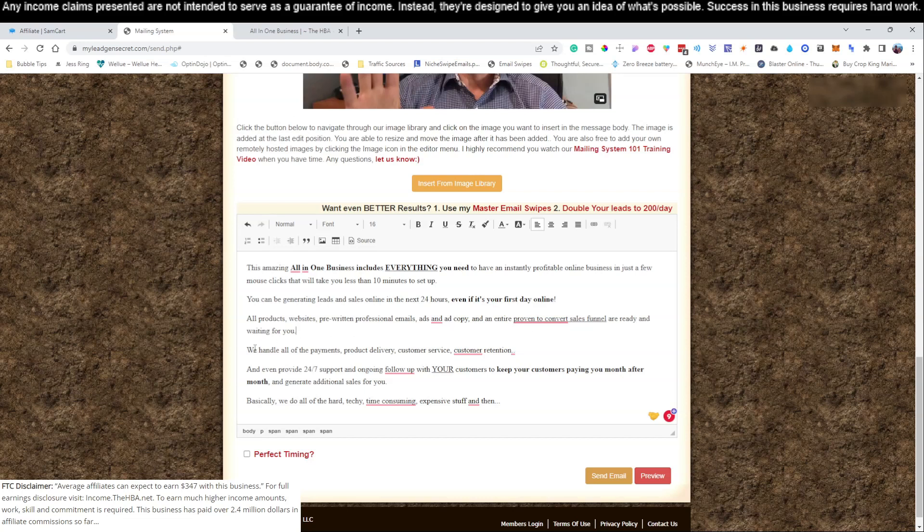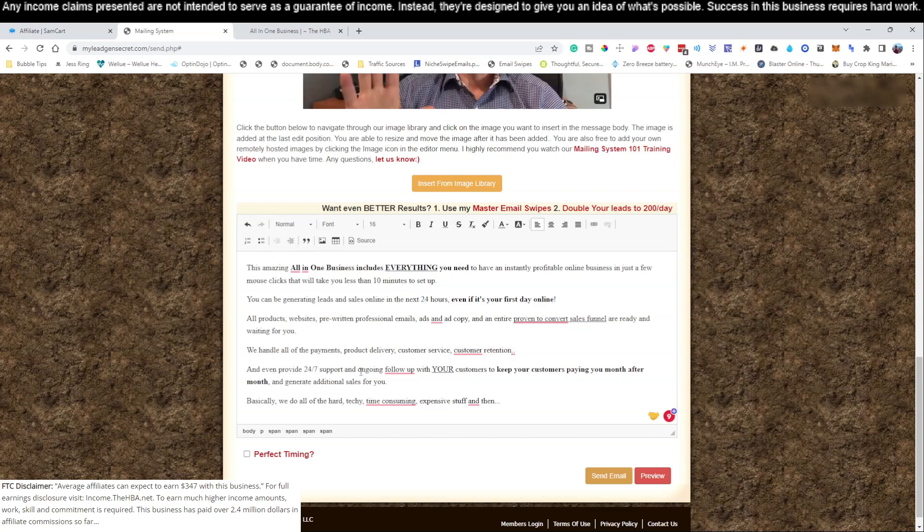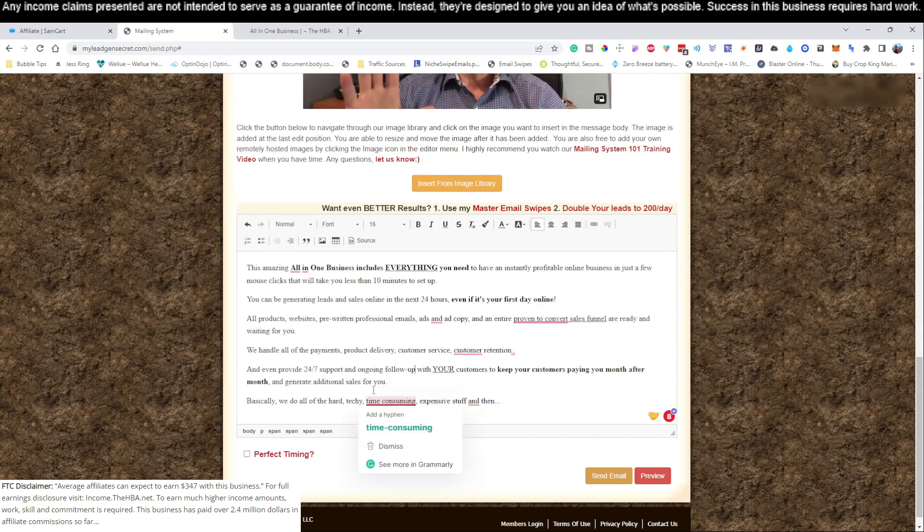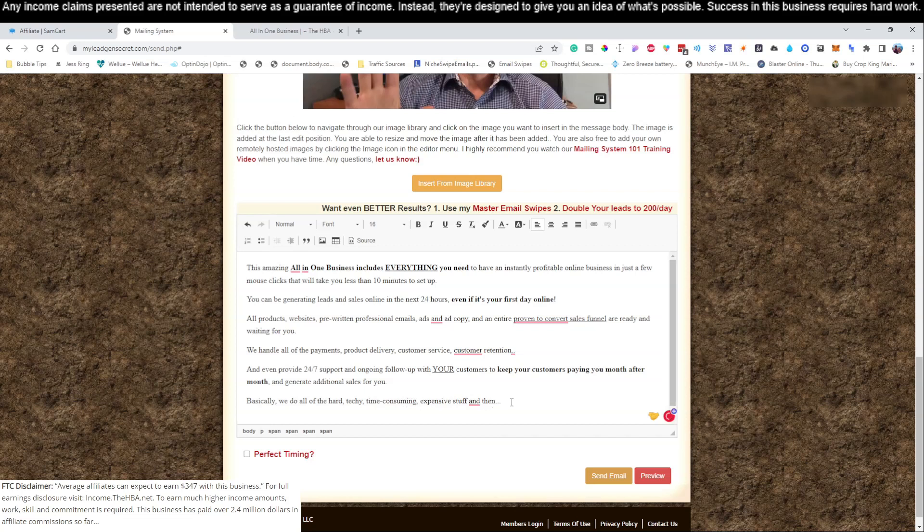All products, websites, pre-written professional emails, ads and ad copy, and an entire proven to convert sales funnel are ready and waiting for you. We handle all the payments, product delivery, customer service, customer retention, and we provide 24/7 support and ongoing follow-up with your customers to keep your customers paying month after month and generating you additional sales. Basically we do all the hard, techie, time consuming, and expensive stuff, and then you get to keep all the profits.